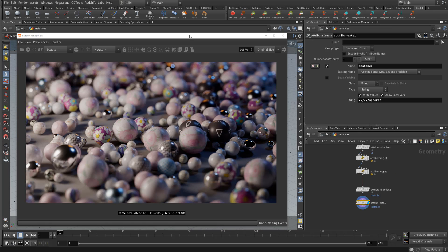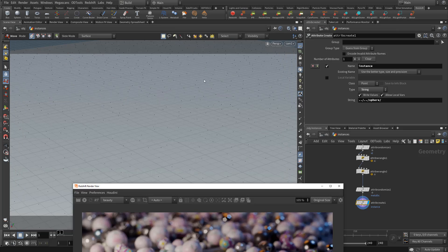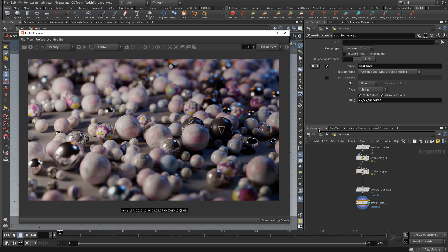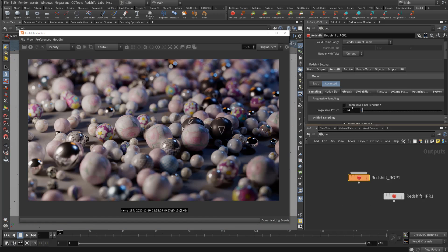So in this particular example I have just a bunch of points and these spheres are scattered on them with random textures assigned per instance. Normally if you were to use a crypto mat for this because they are instances,